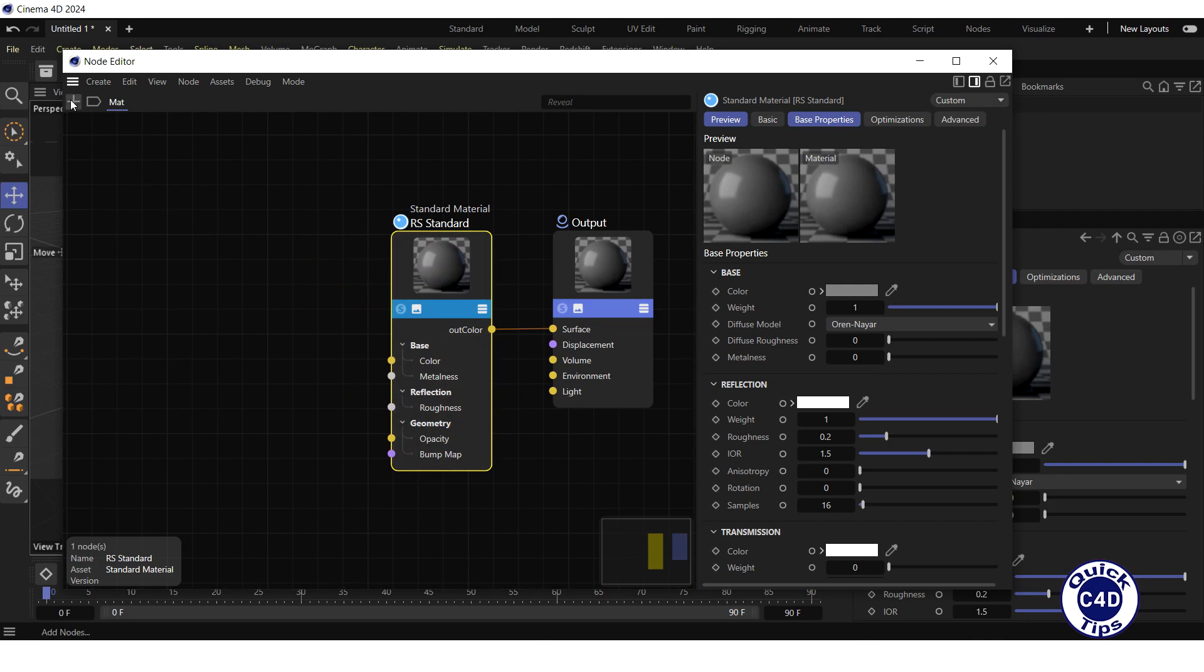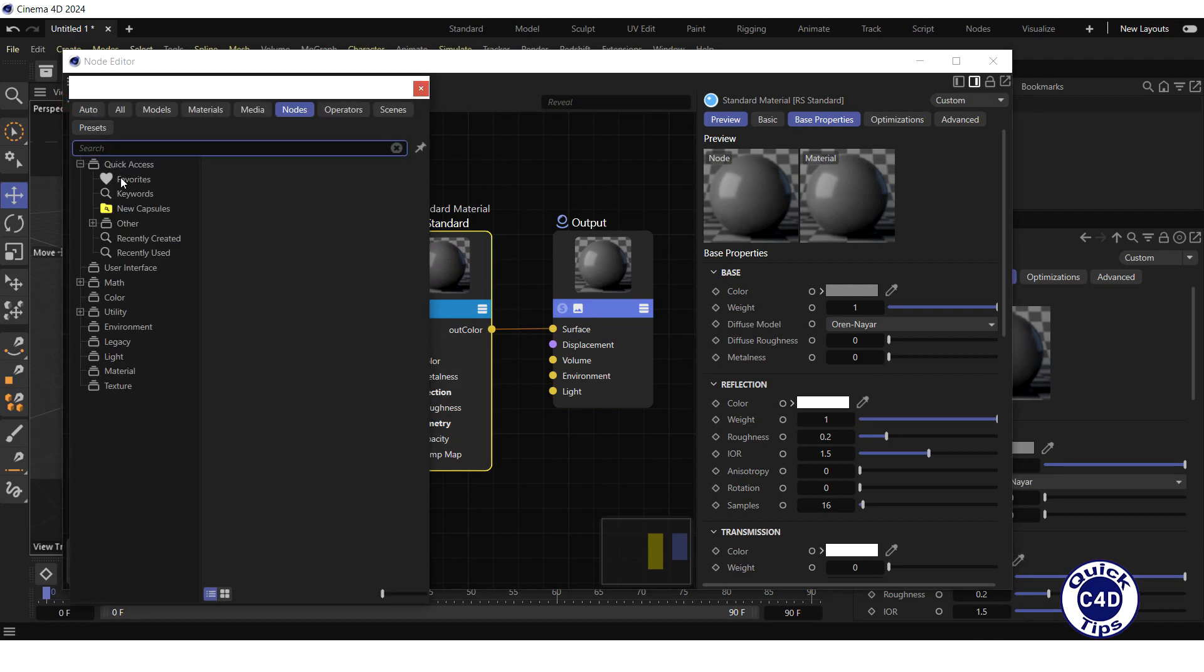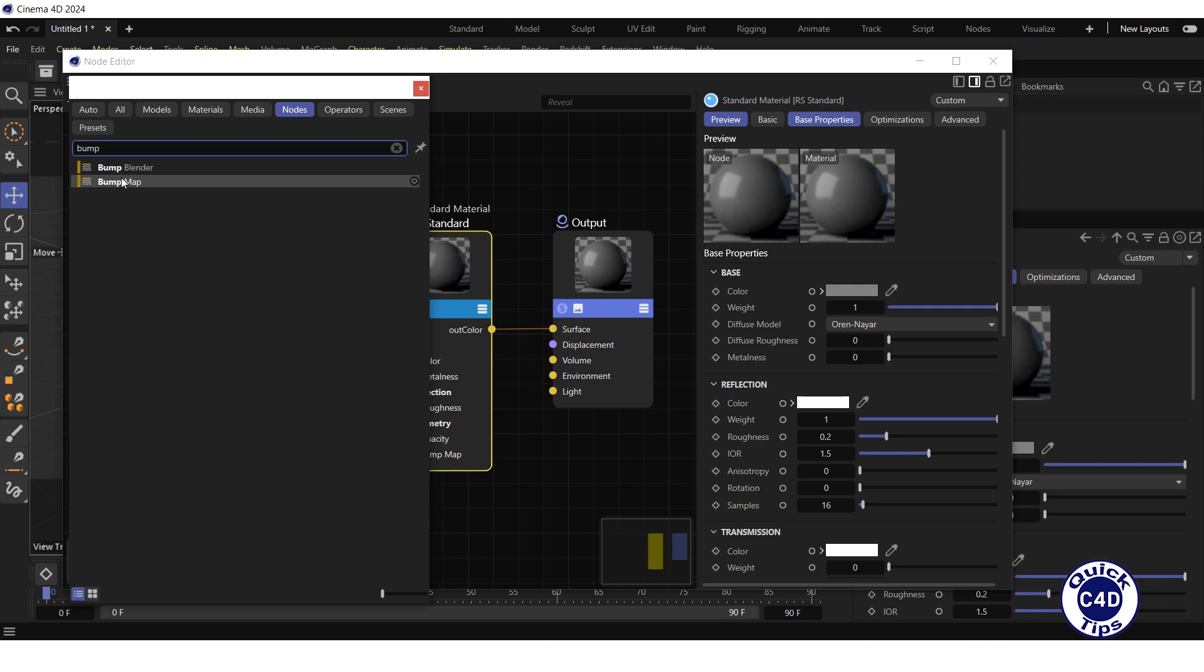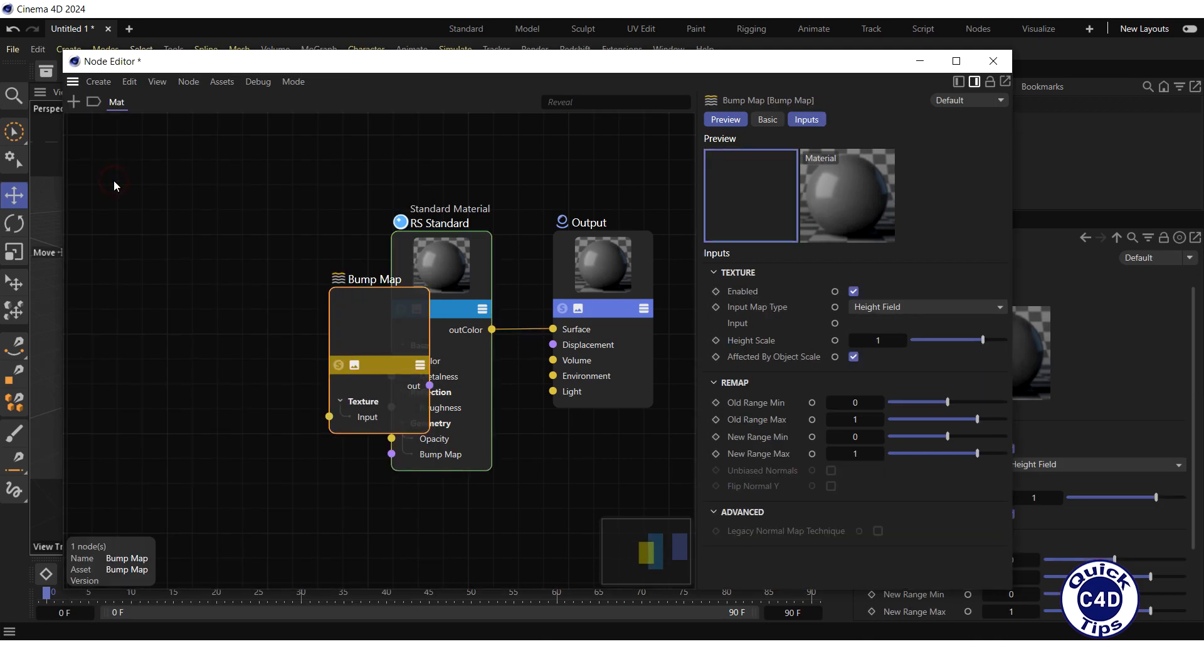Click on the Add Notes logo, search for Bump Map, and double-click on the Bump Map.